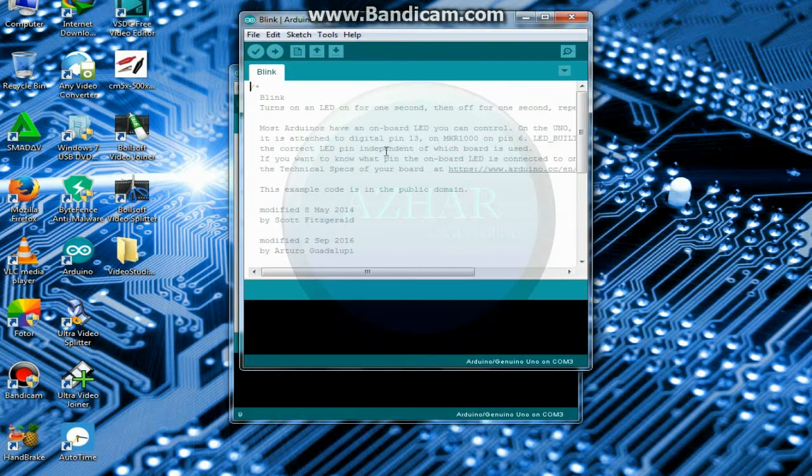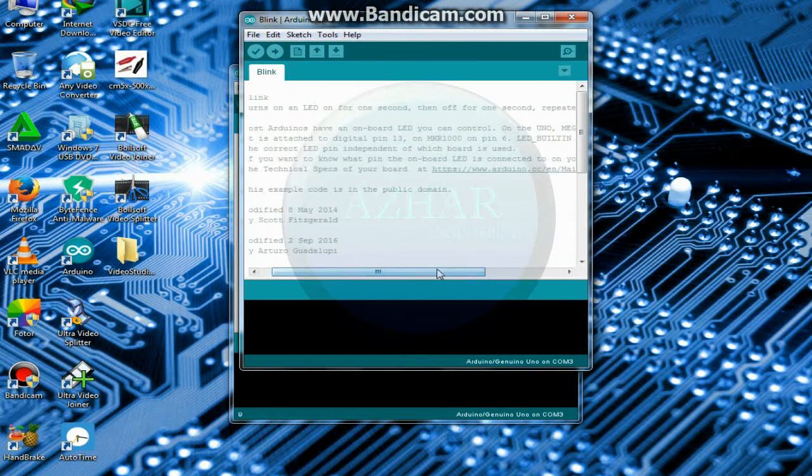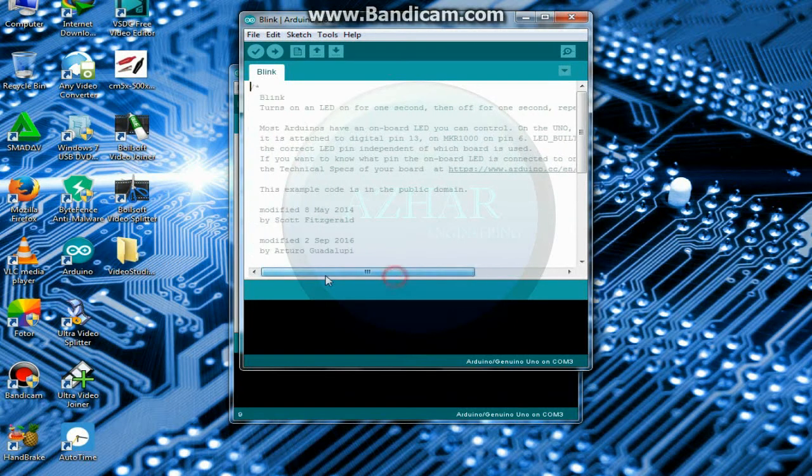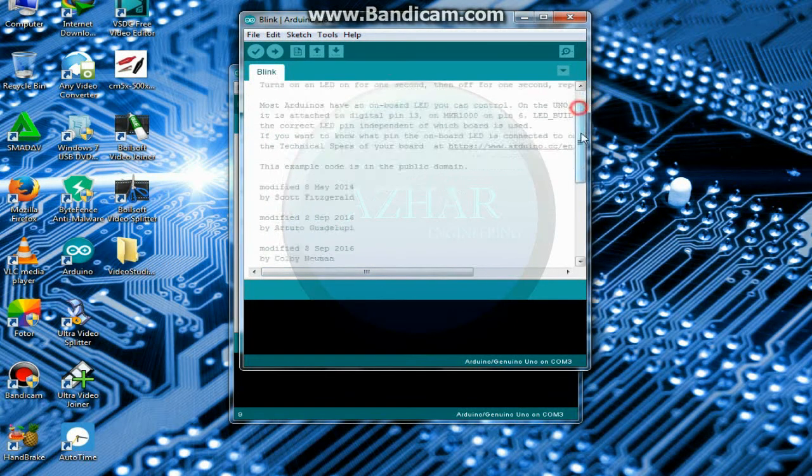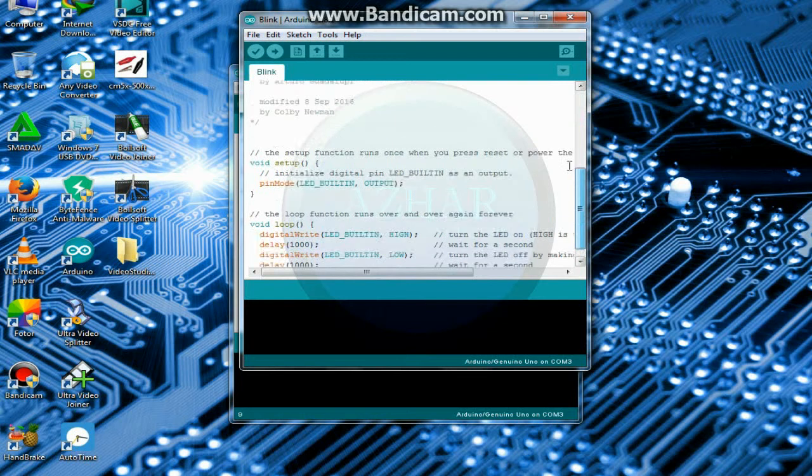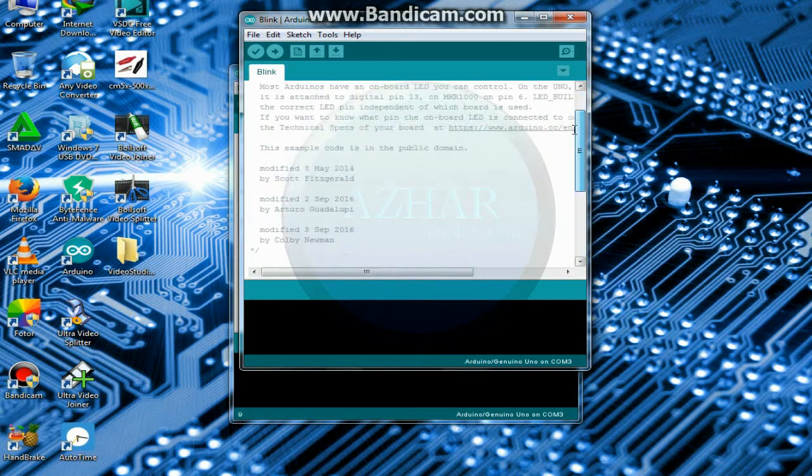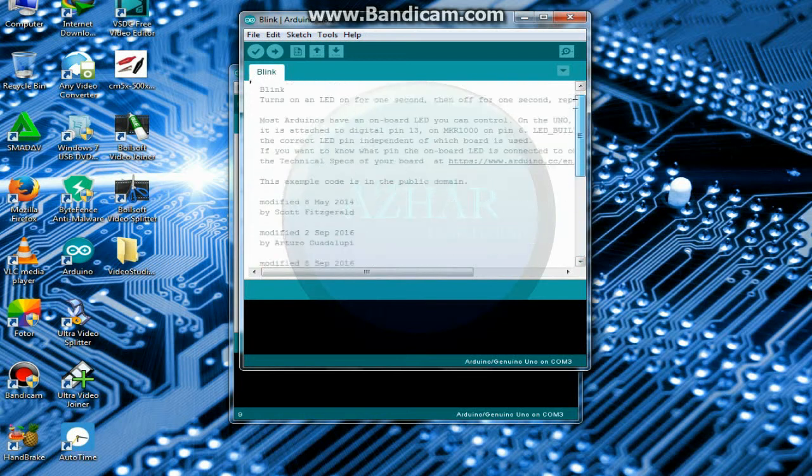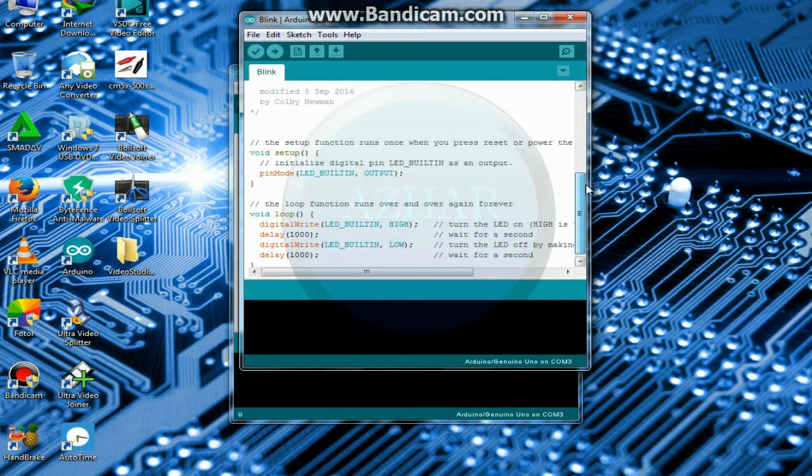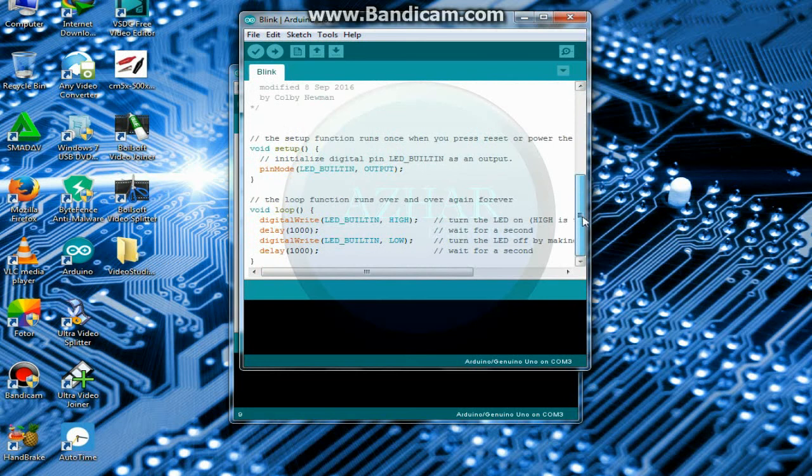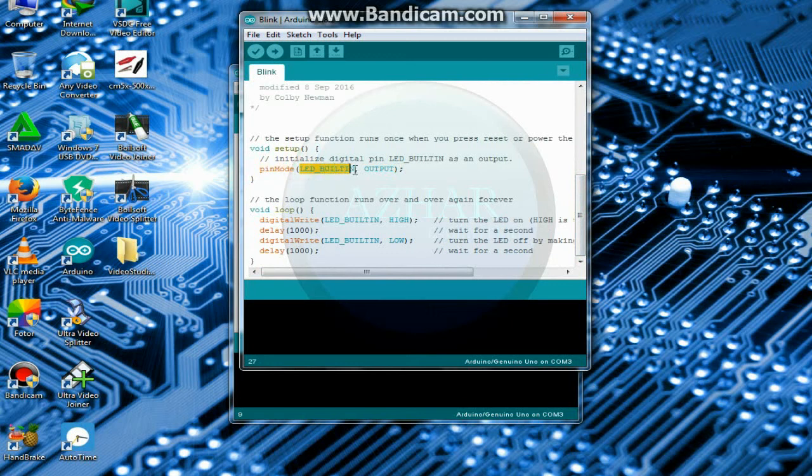Now click on blink. So a new window will open like this. It is a complete program to blink an LED for Arduino. Here you can see that pin mode LED built in. So here we will select pin 13.